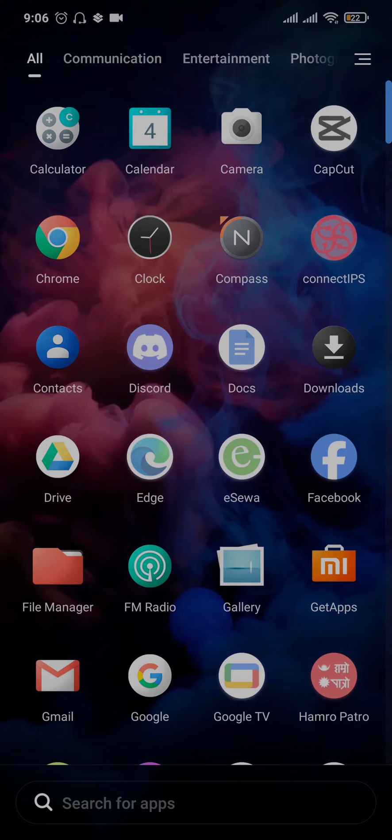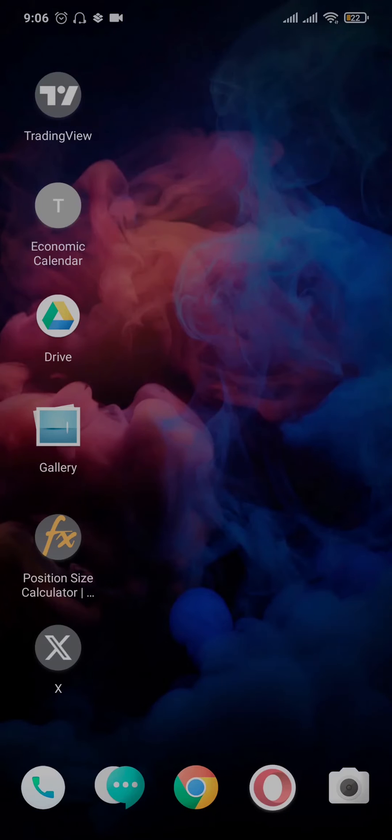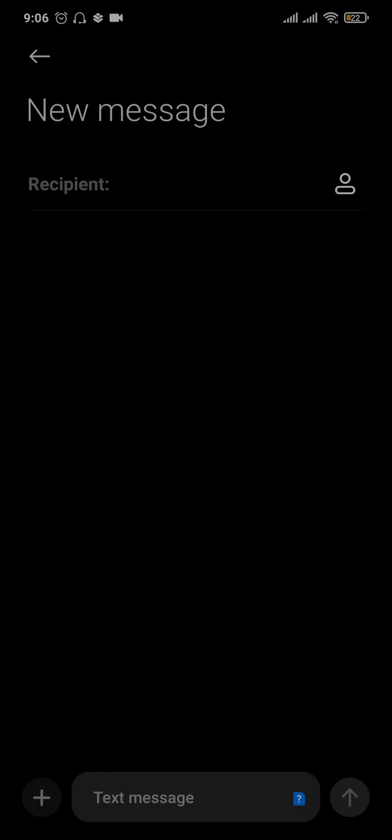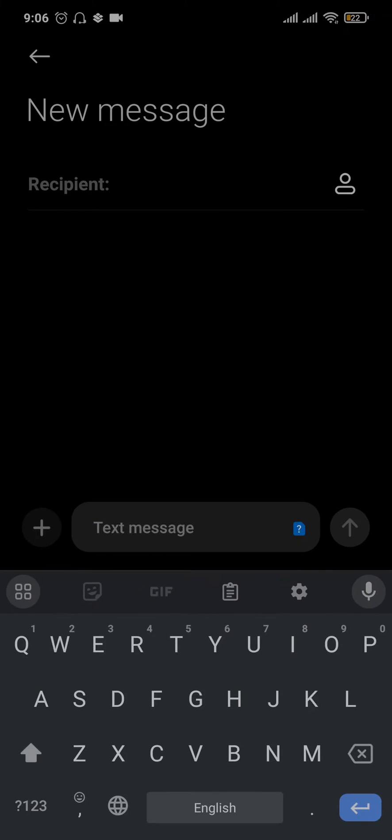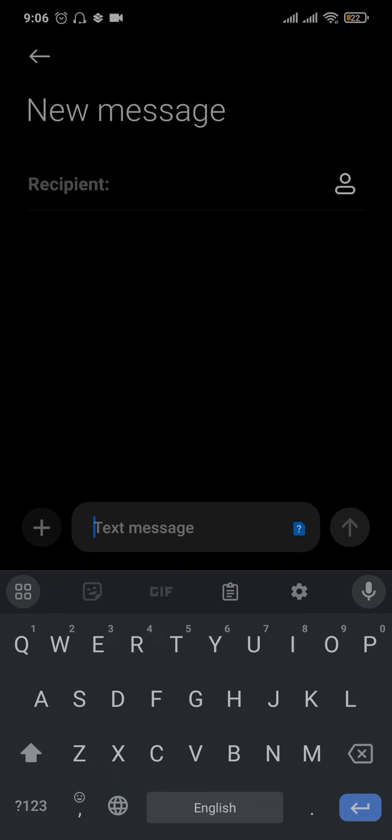Now the first thing that you need to check is if the enter key is missing on Instagram only or on any other platform. So you can just open up your message, open up a new message and see if the enter key is now showing up on other platforms. If it is not showing up on other platforms as well, then it is an issue with your keyboard. If the issue is only with Instagram, what you can now do is tap and hold the Instagram app.